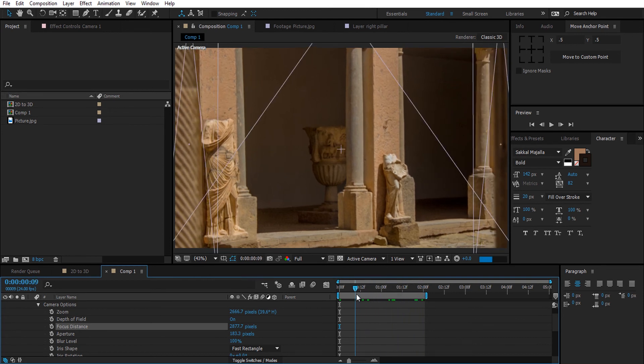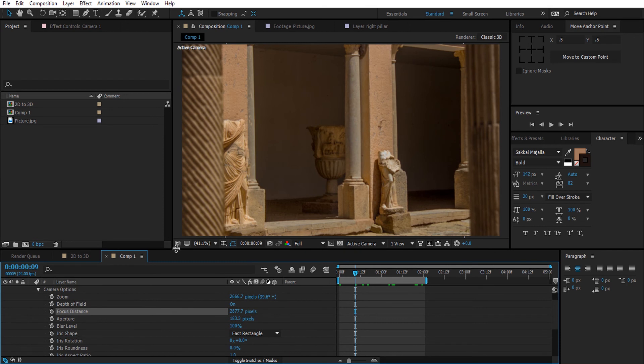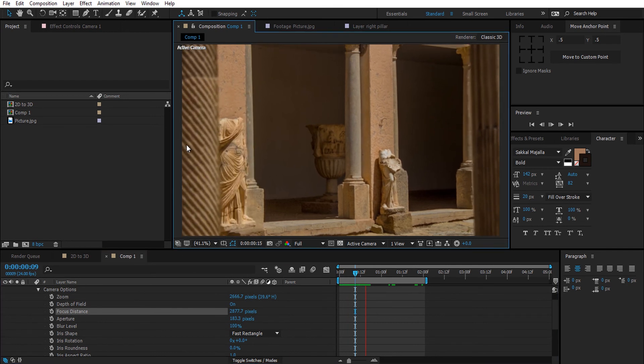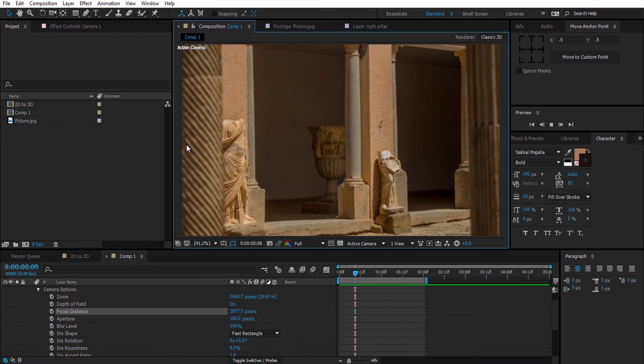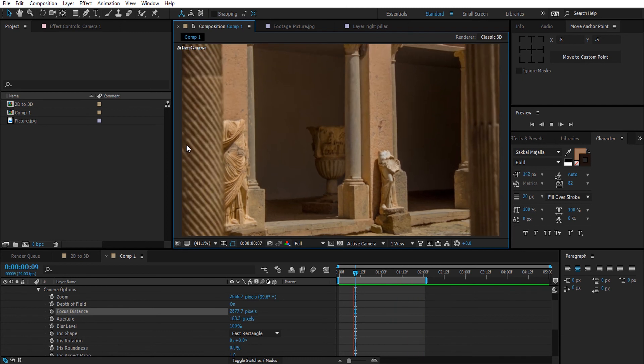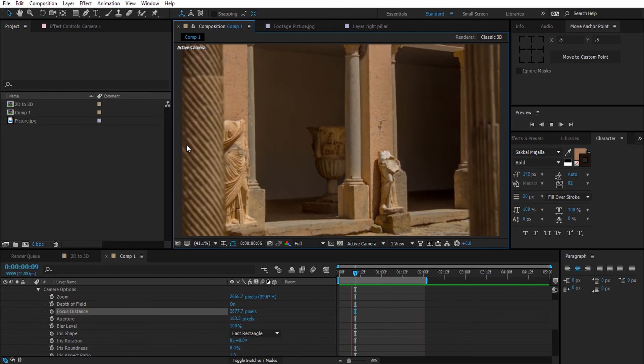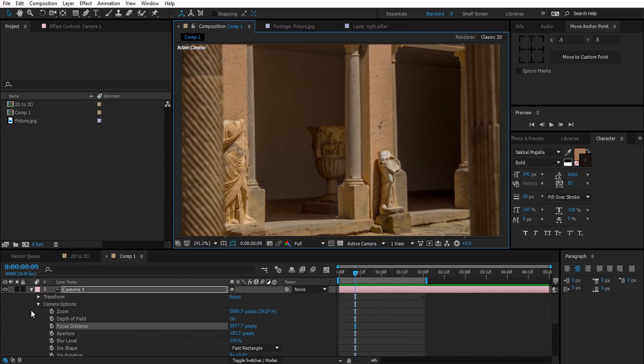Let's do a RAM preview here. Excellent. Now this looks really good.